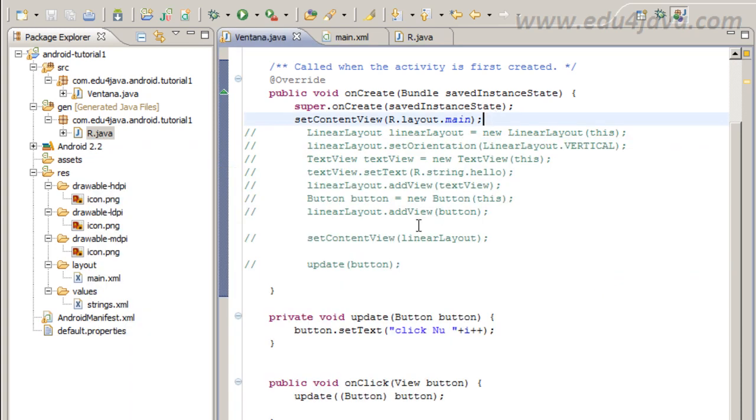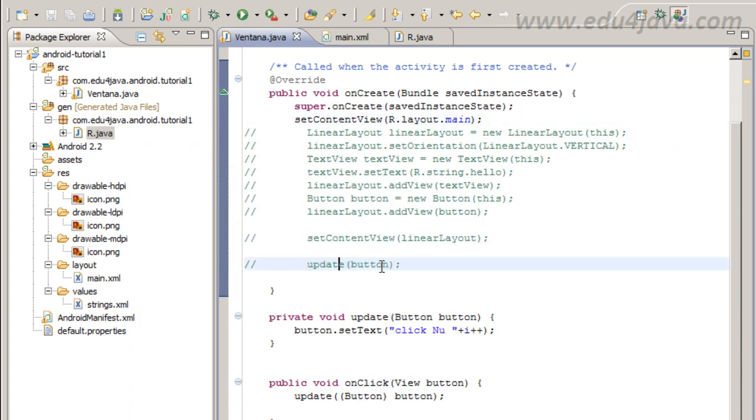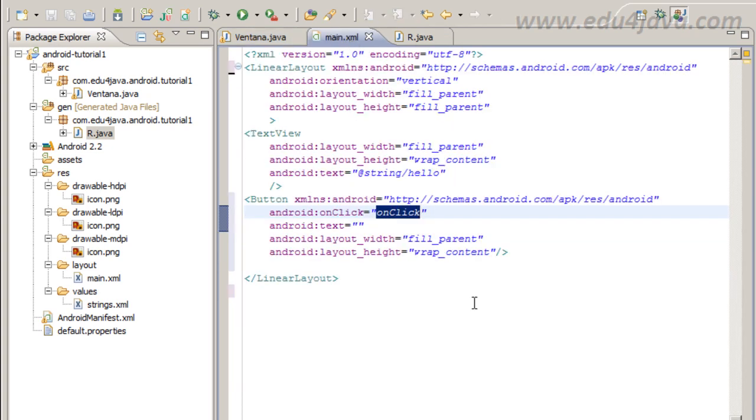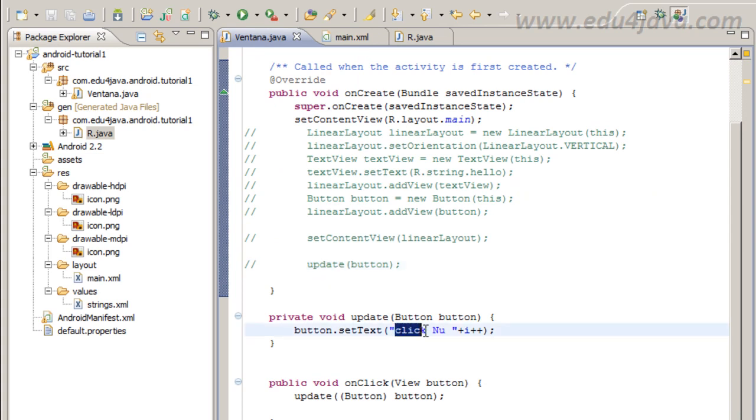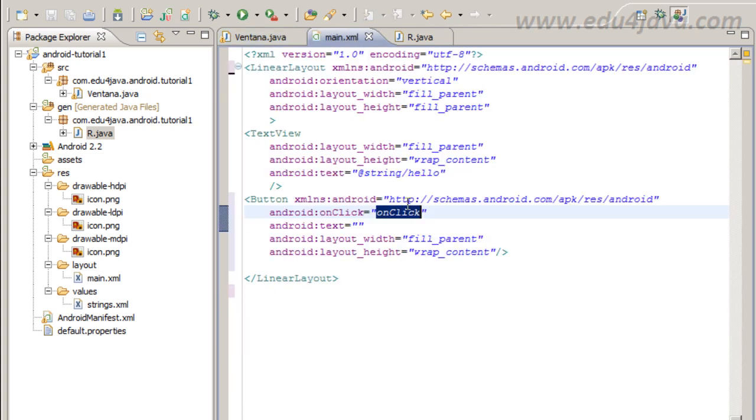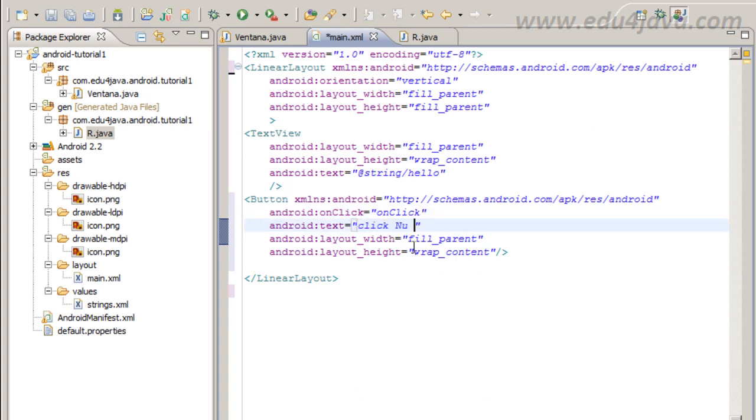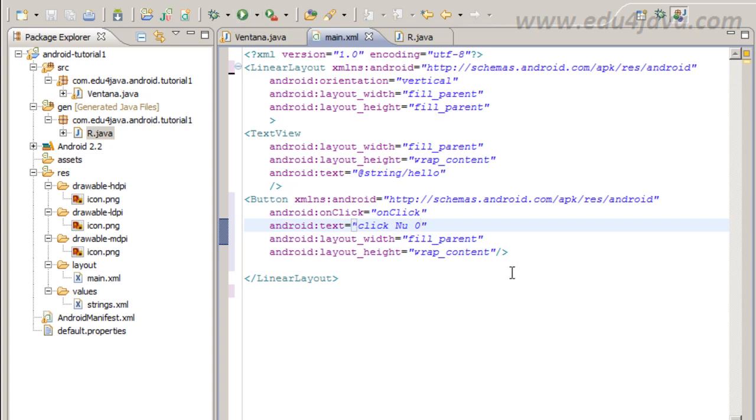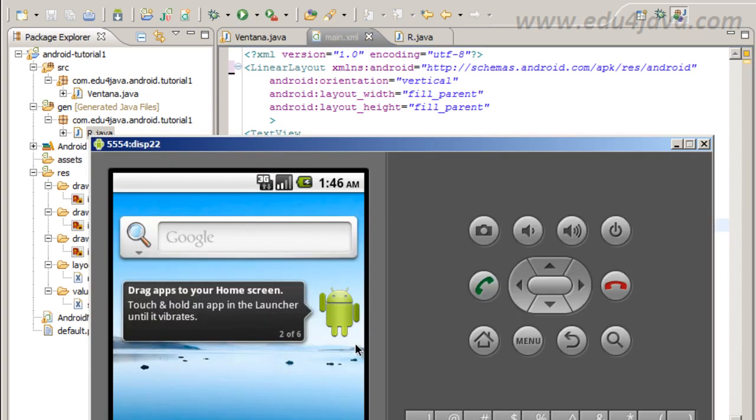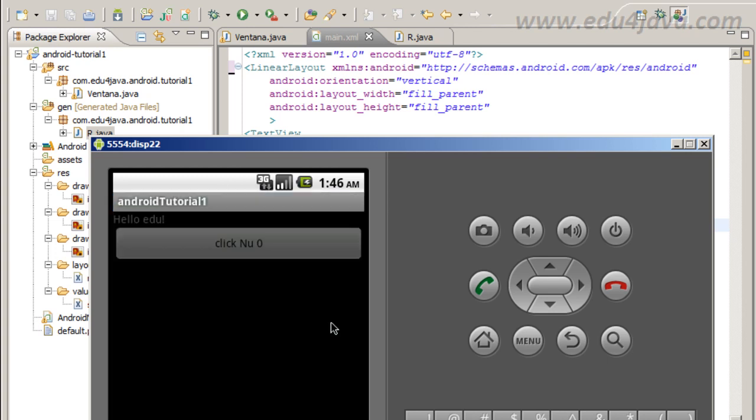The blank button is because the update here we commented does not initialize, but we can fix this here. We are going to put click number zero here. Let's start and see what happens.